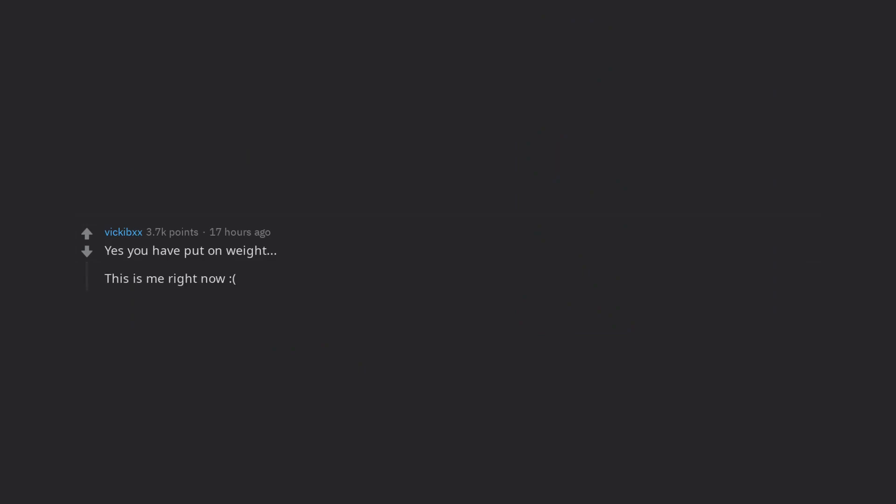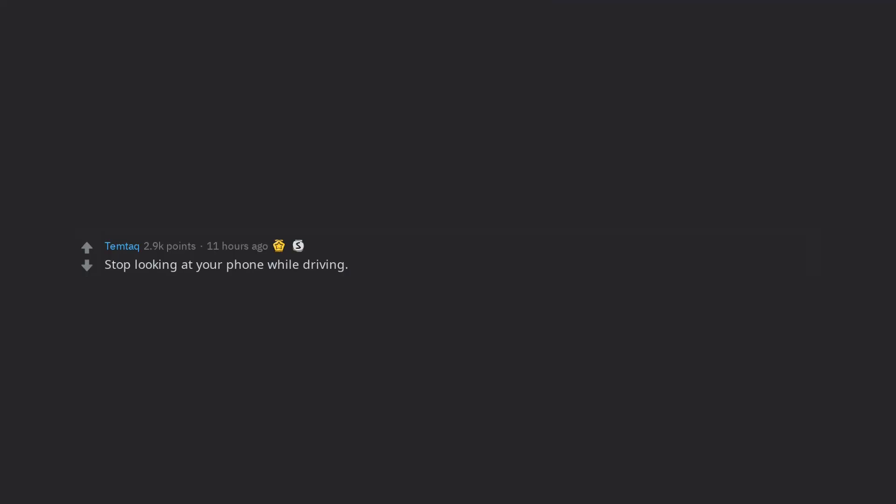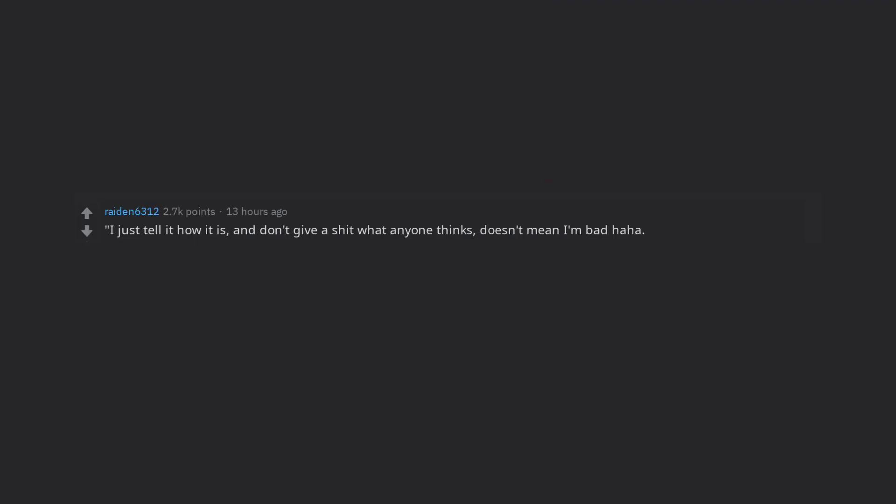Yes you have put on weight. This is me right now frown. Stop looking at your phone while driving. I just tell it how it is, and don't give a shit what anyone thinks, doesn't mean I'm bad. No. You are an asshole.